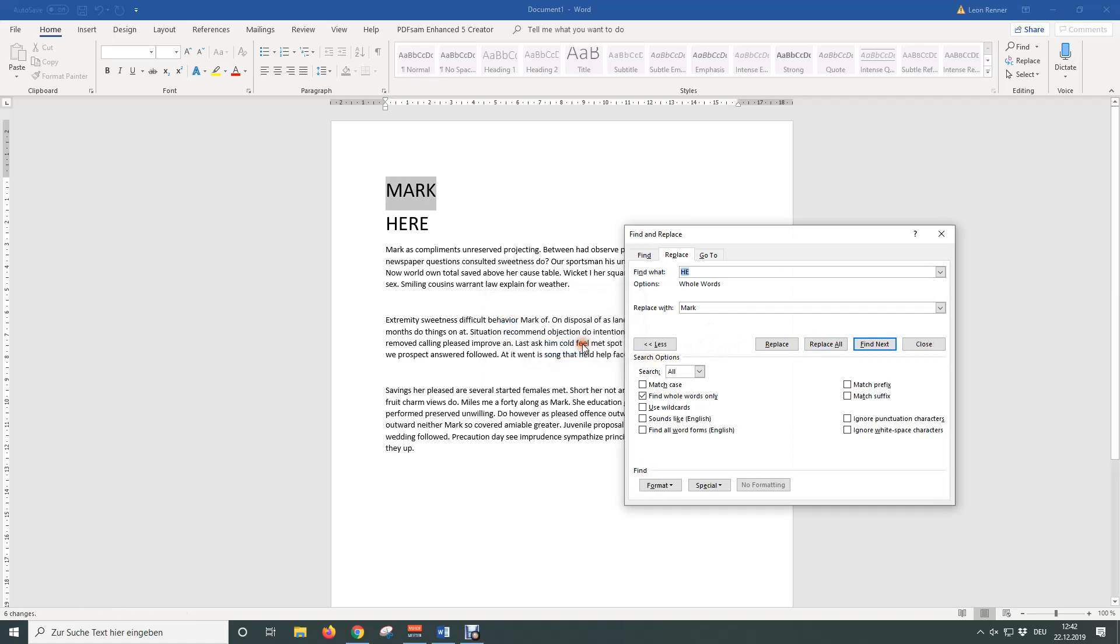This is how you find and replace words in Word. Before you go, please support this channel by hitting the subscribe button, liking the video, and maybe also sharing your feedback in the comments.